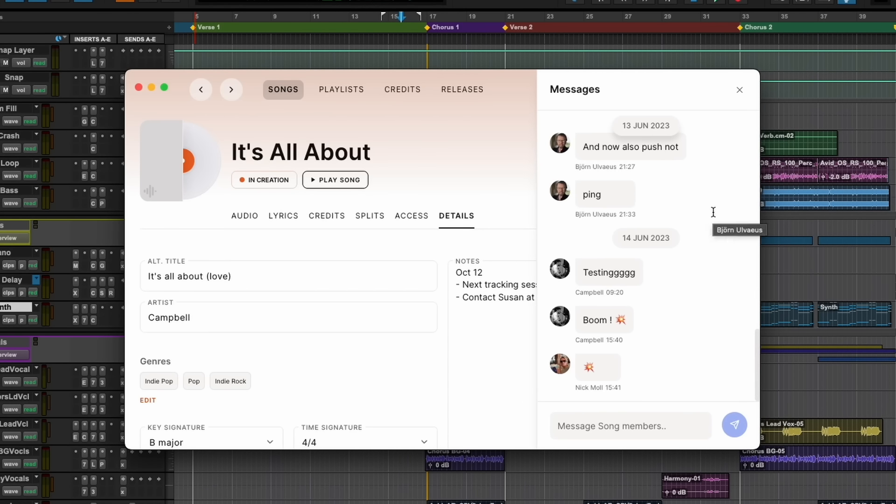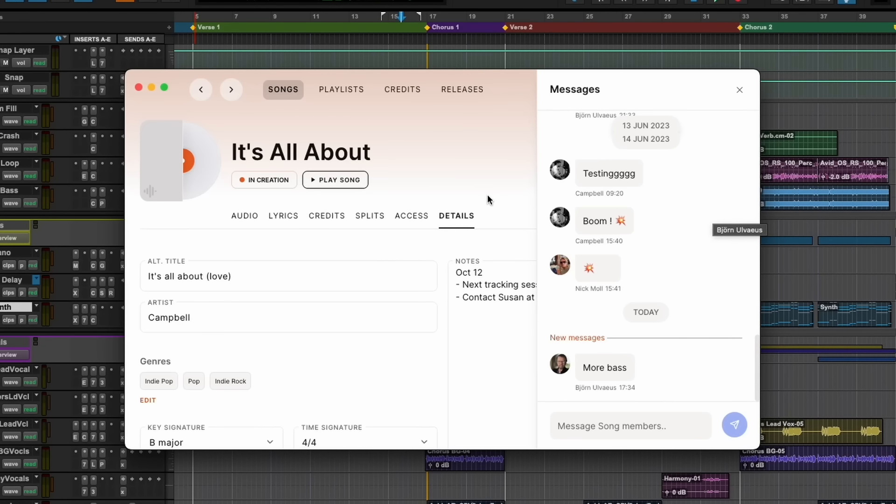Now all people can communicate — 'let's lower the bass drum,' or 'we should rewrite this' — everything that concerns a song. One stop shop for a song. And look, Björn wants more bass.